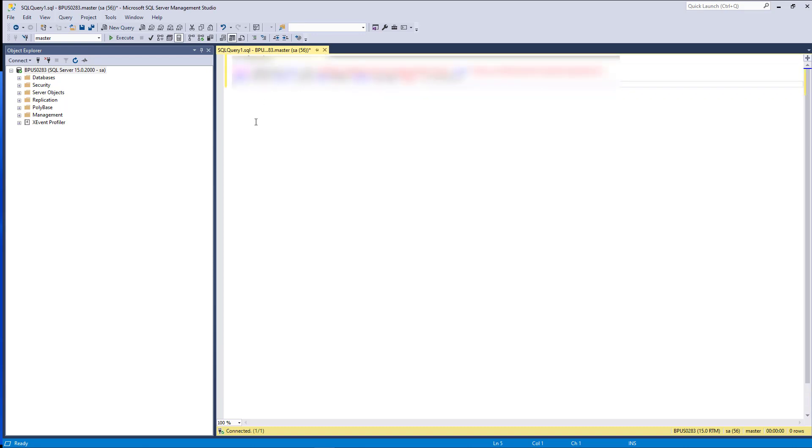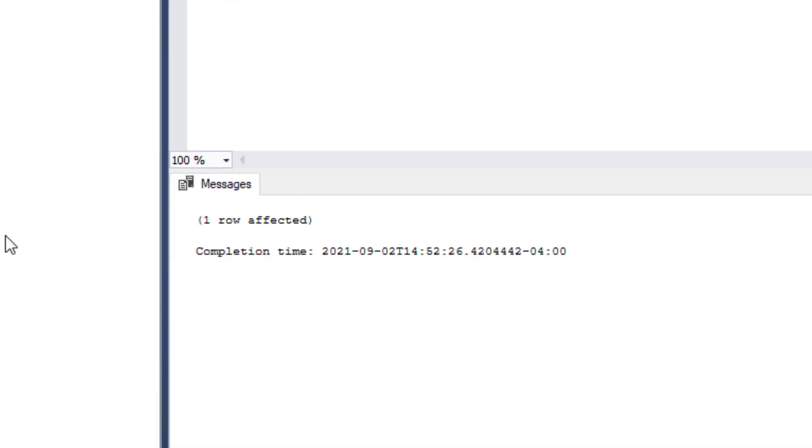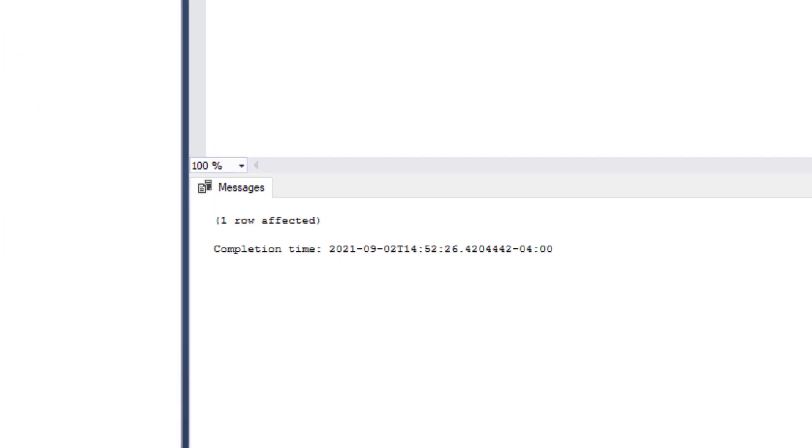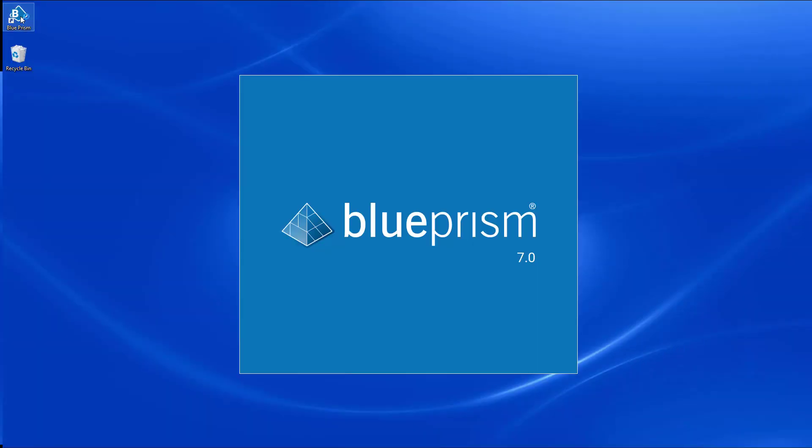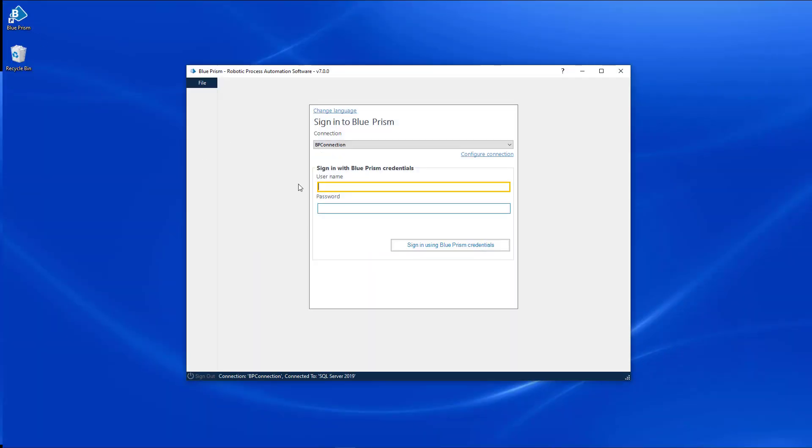If executed correctly, you will receive indication that the query was successful. You should now be able to use the generic admin login to sign into Blue Prism.